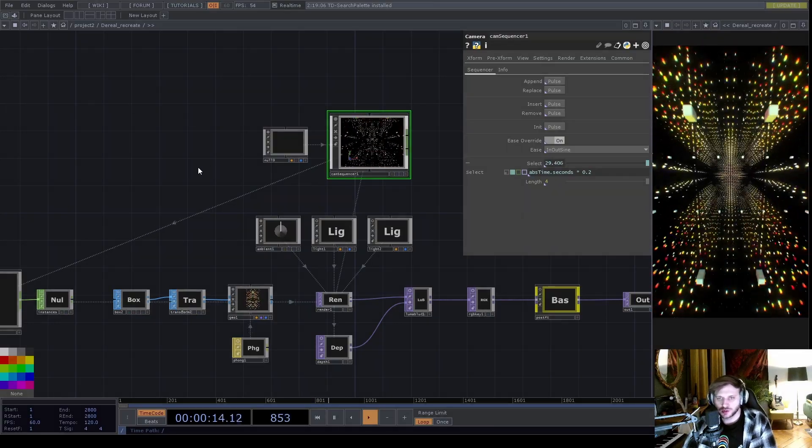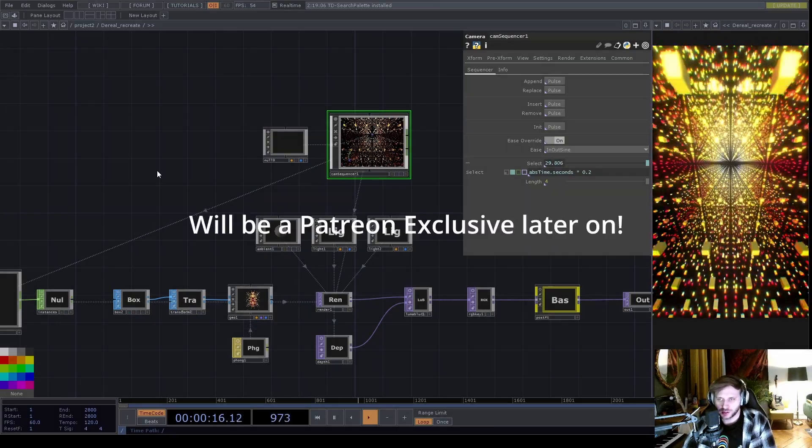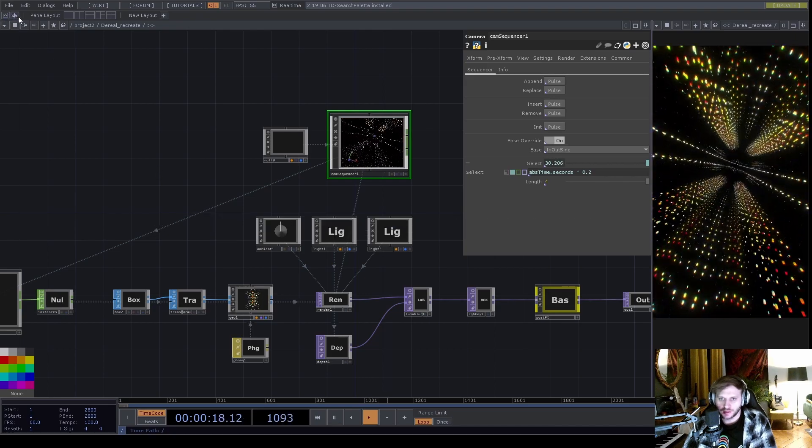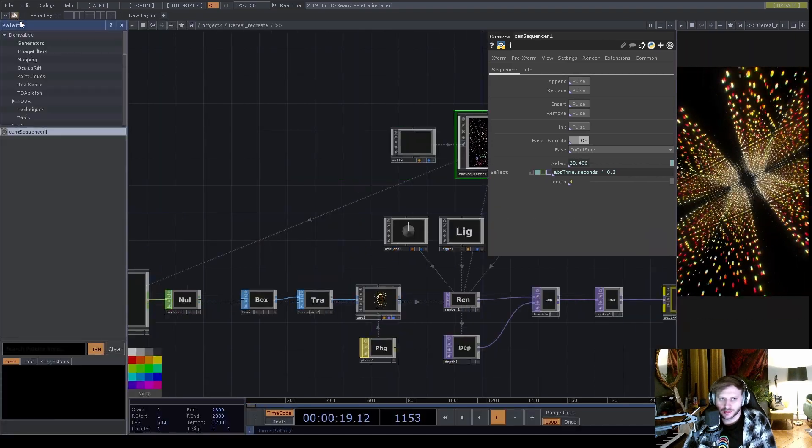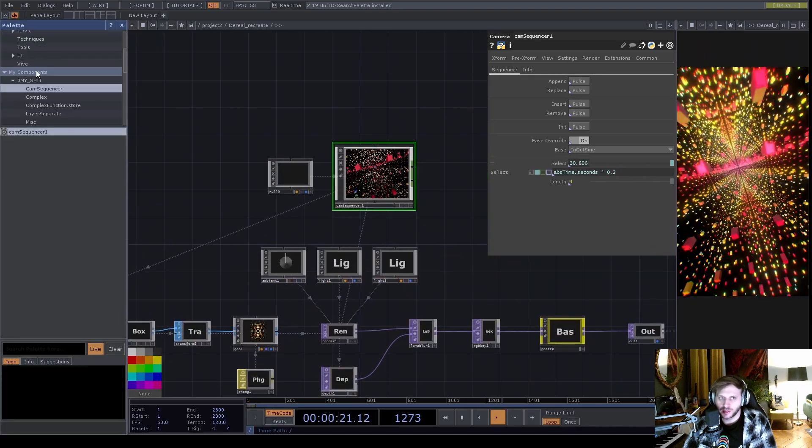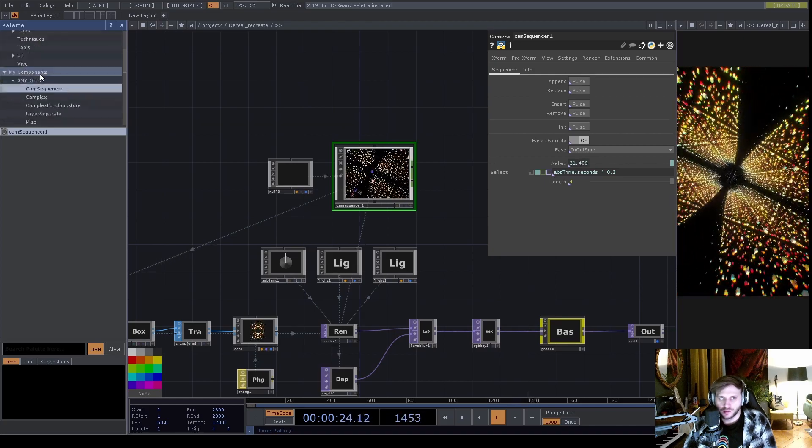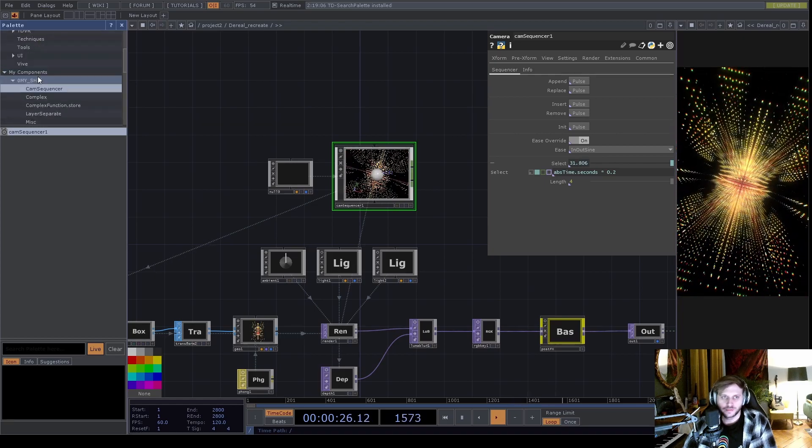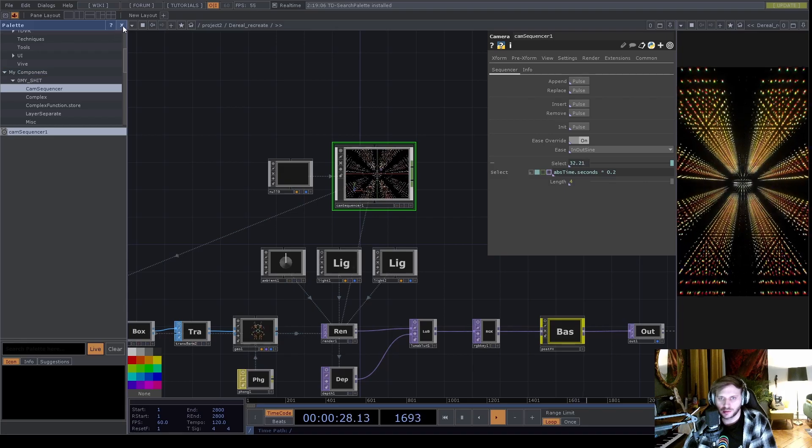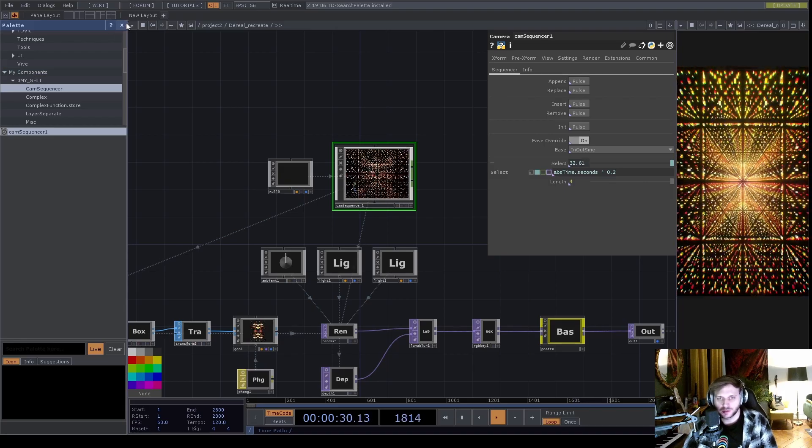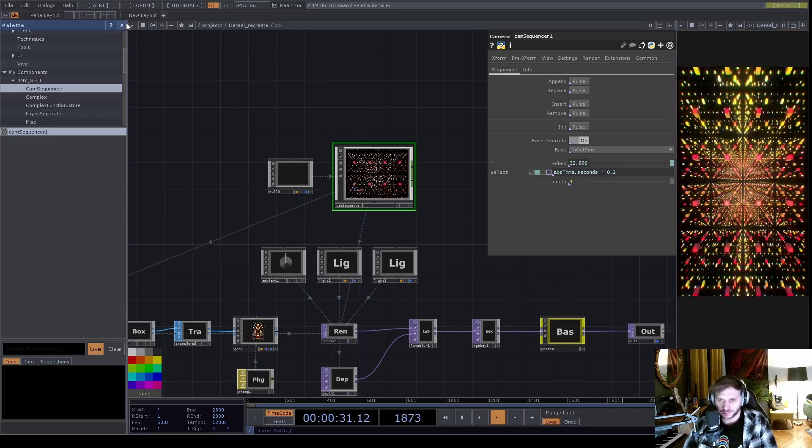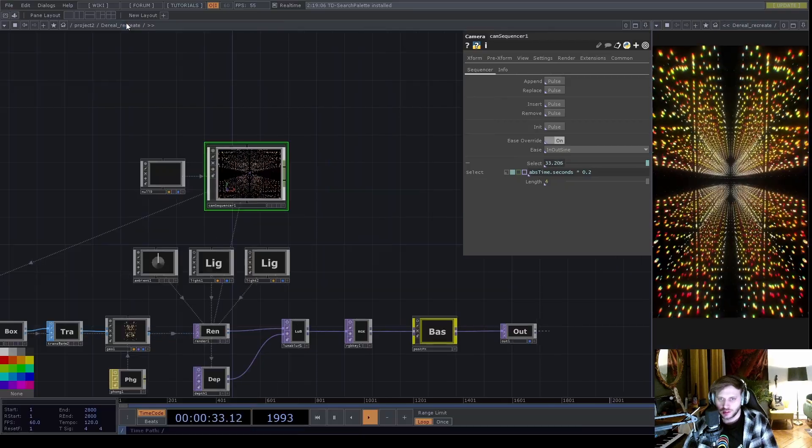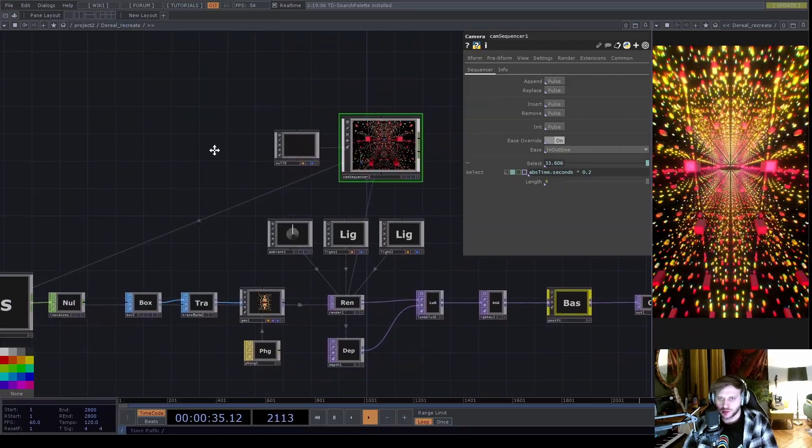I've just created this instanced geometry here and I've dragged in the Cam Sequencer component from my PLAT sidebar. If you didn't know, you can save your own components here in a folder list. I recommend you build your own kind of library, which I'm trying to do, and this is part of it.